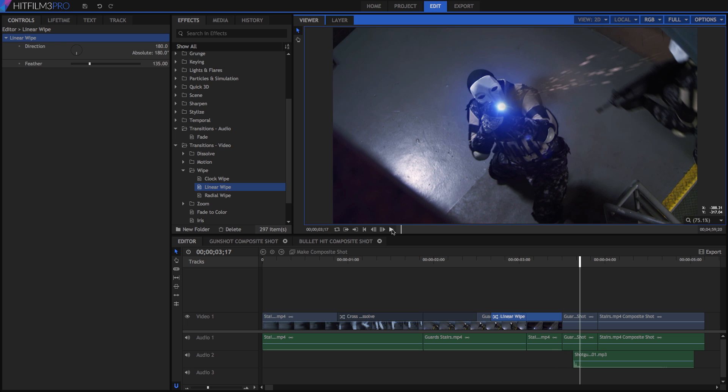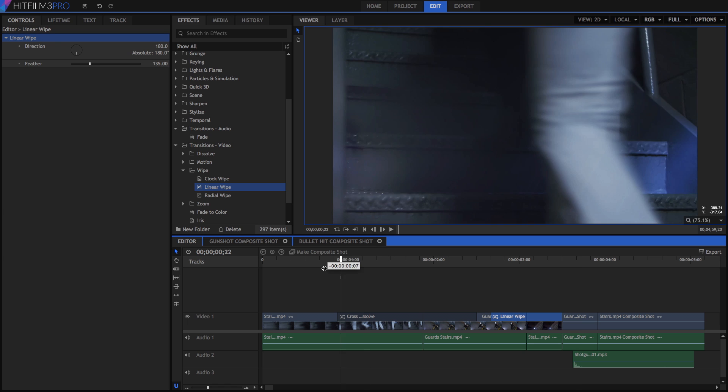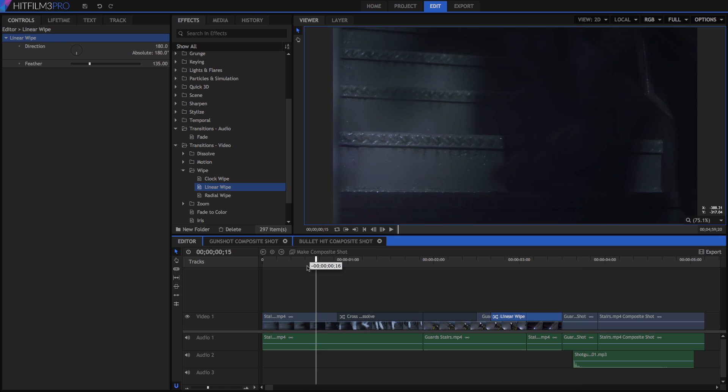It's worth mentioning that a real edit is not likely to use this many transitions this close together. In reality, this sequence probably wouldn't use any transitions, but that would make for a boring tutorial about transitions. So, for the purposes of demonstration, I've gone a bit overboard.